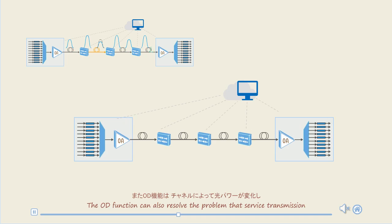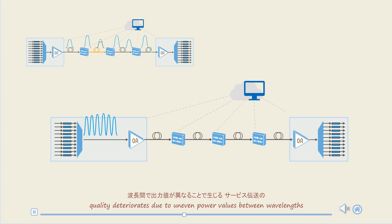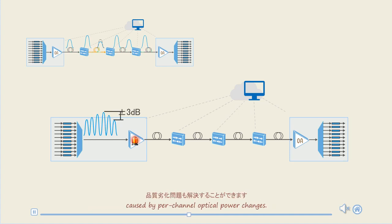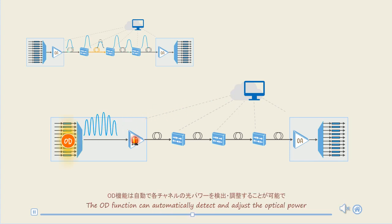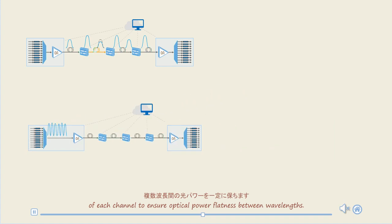The OD function can also resolve the problem that service transmission quality deteriorated due to uneven power values between wavelengths caused by per-channel optical power changes. The OD function can automatically detect and adjust the optical power of each channel to ensure optical power flatness between wavelengths.